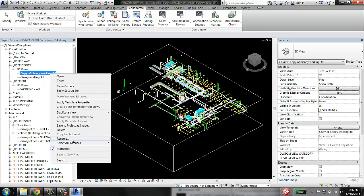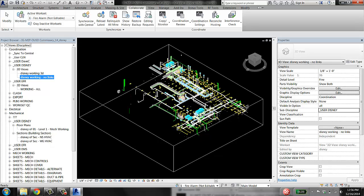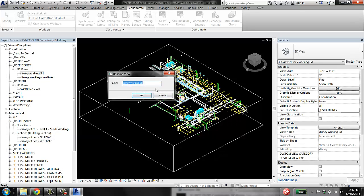This one I'm going to rename and call Disney working no links. And this one I'm going to call Disney working 3D with links.